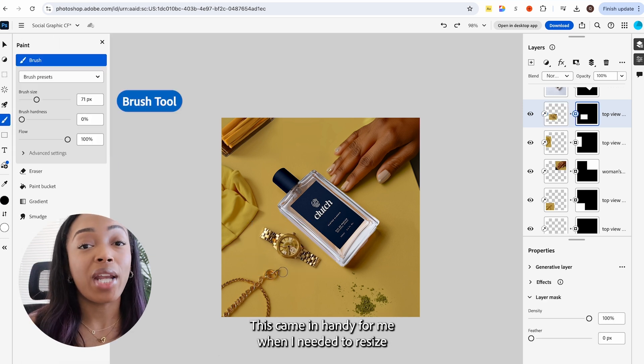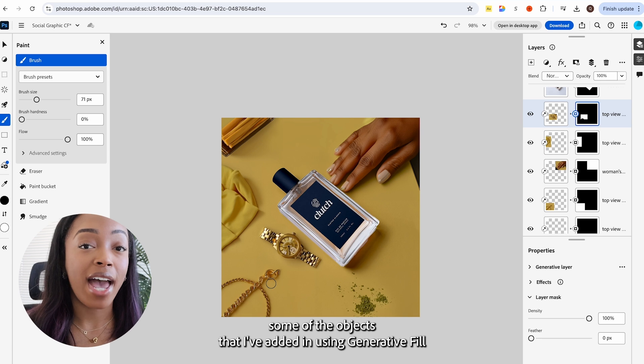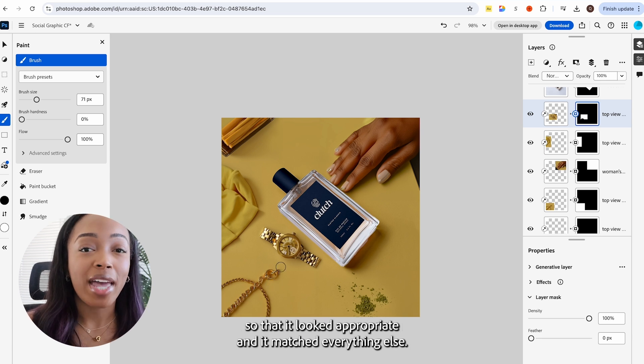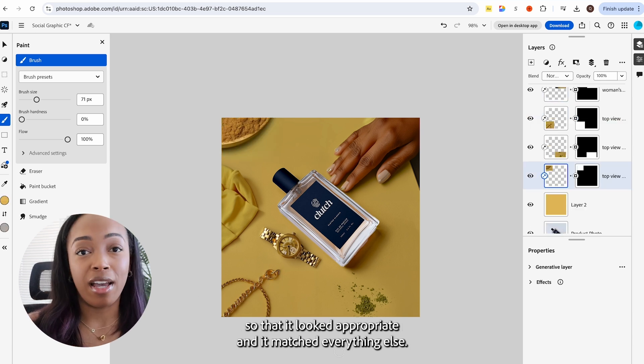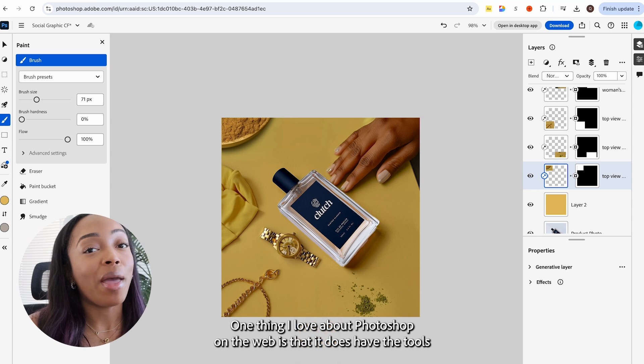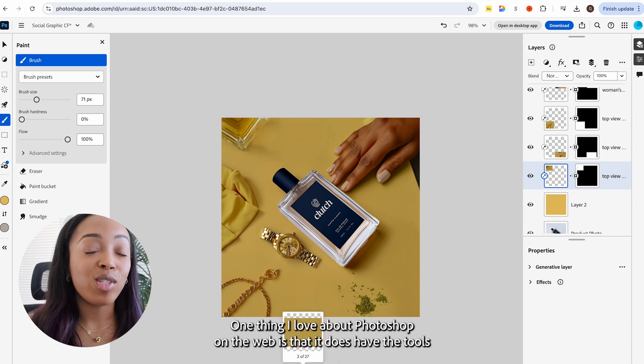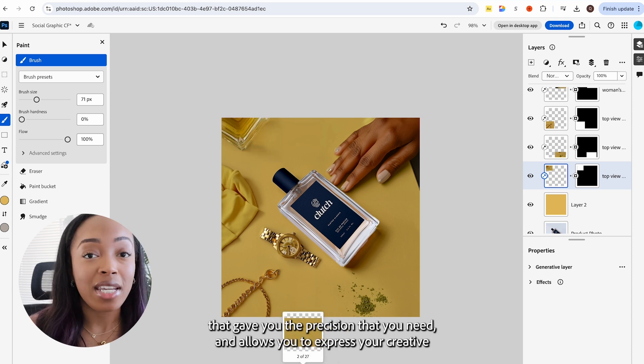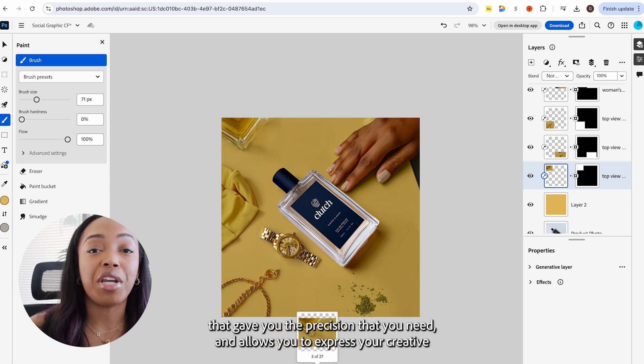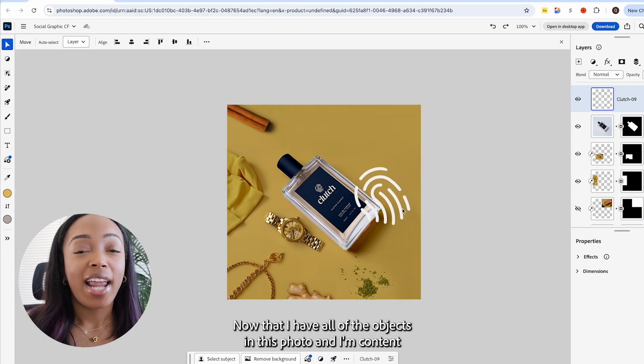This came in handy for me when I needed to resize some of the objects that I've added in using generative fill so that it looks appropriate and it matched everything else. One thing I love about Photoshop on the web is that it does have the tools to give you the precision that you need and allows you to express your creative freedom in order to create really unique graphics compared to other products.